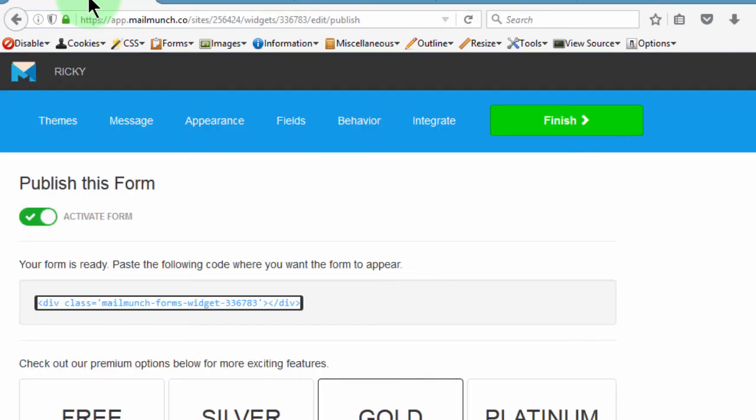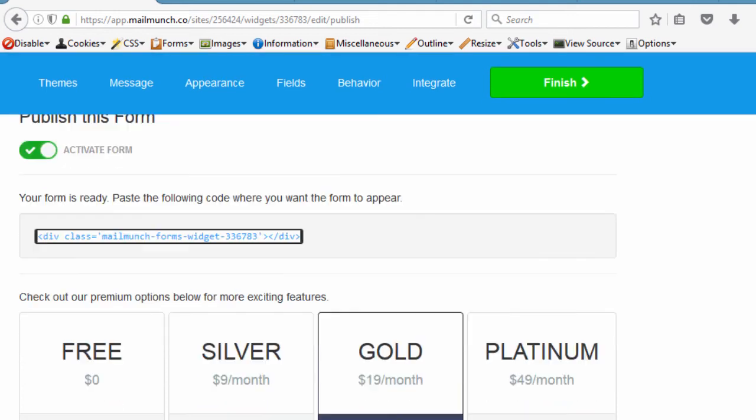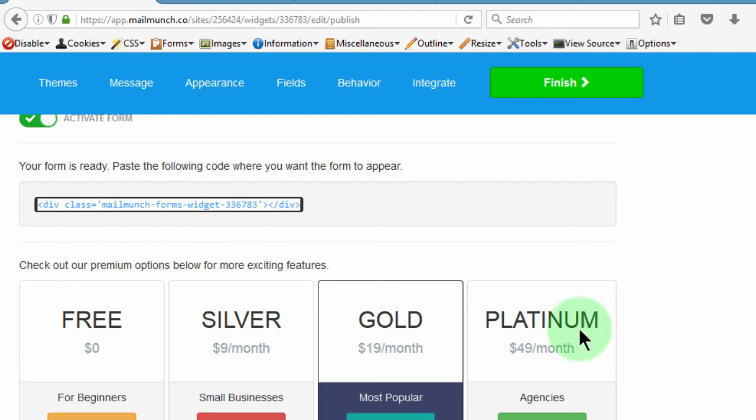So the good thing about MailMunch, even on the free account, you can create as many forms as you want. And you can have as many subscribers as you want. So when it gets to a point where you want to upgrade because you want to try some more features, just go ahead and try any of the other subscriptions. But that's all up to you.